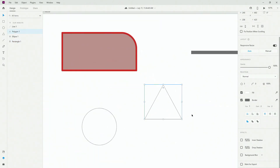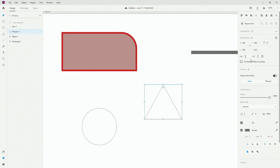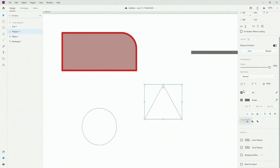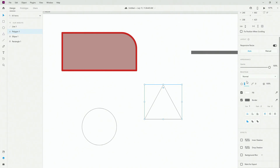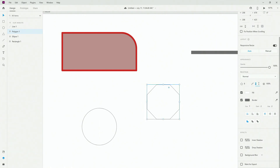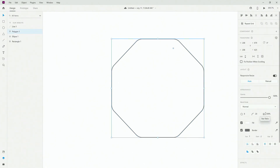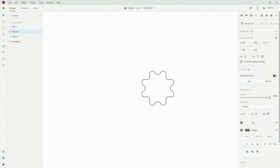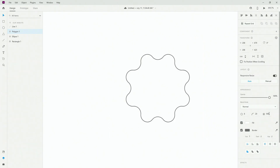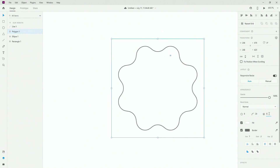The polygon tool is quite interesting. All the standard settings at the top are the same, but what's different is the corner count, corner radius, and star ratio. Corner count controls how many corners the shape has — if I enter 8 and press Enter, you can see eight corners. You can set a corner radius, for example 20, to get nice rounded edges. The star ratio lets you create star-like shapes — at 20 you get a pointed star, 50 and 70 give different variations, and at 100 you get a regular polygon.